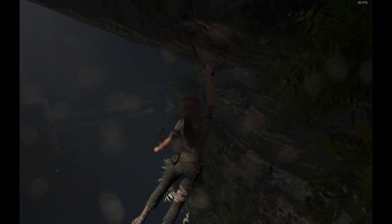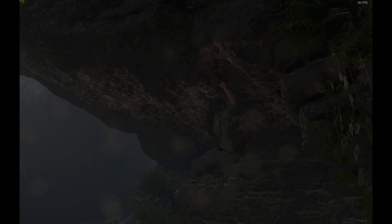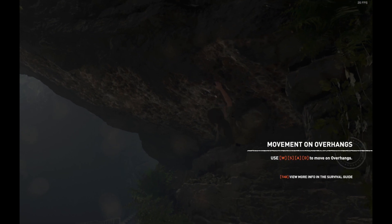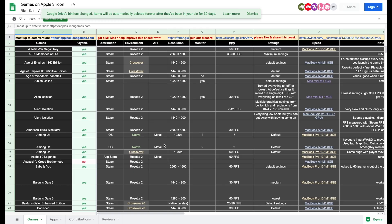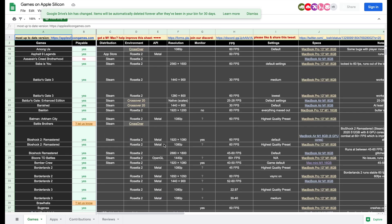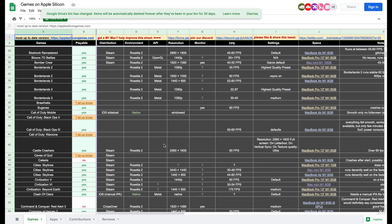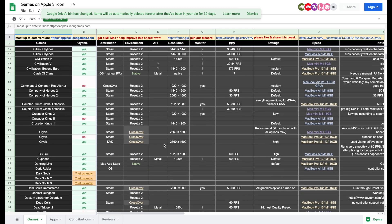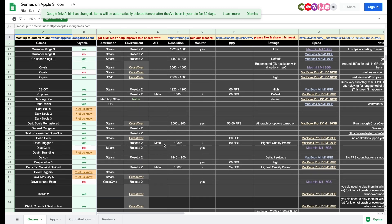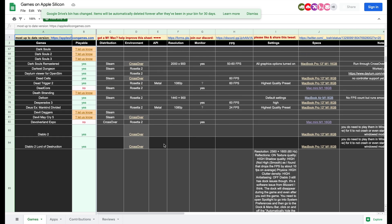FYI, everyone is compiling a list of games that they can play together with their settings and frames per second on this Google Sheet. You may refer to the link provided below.